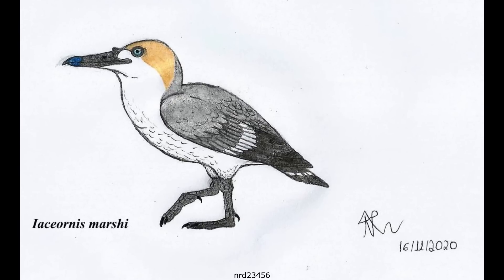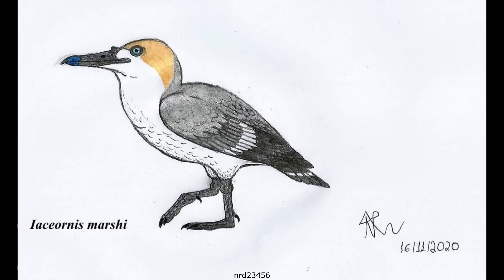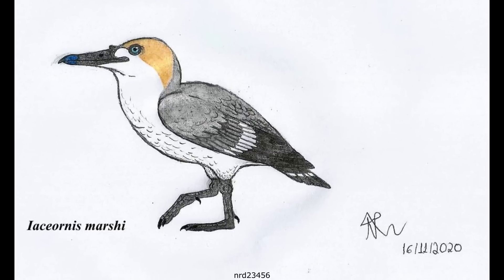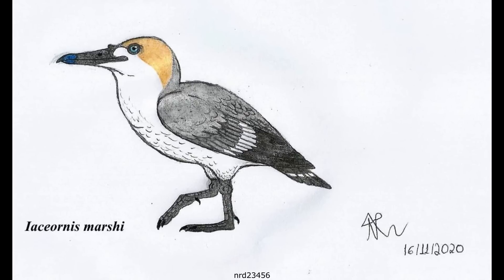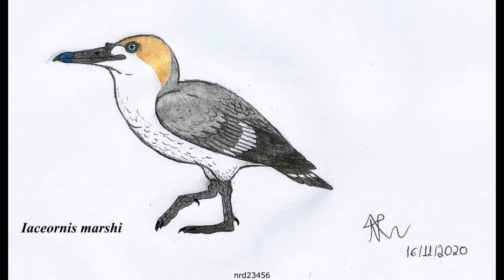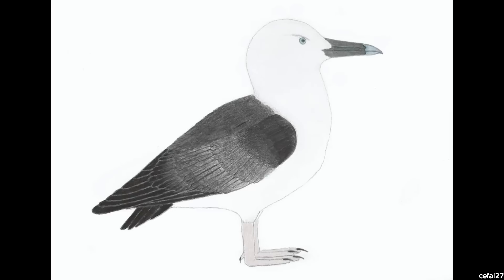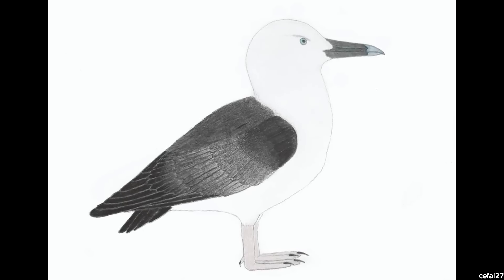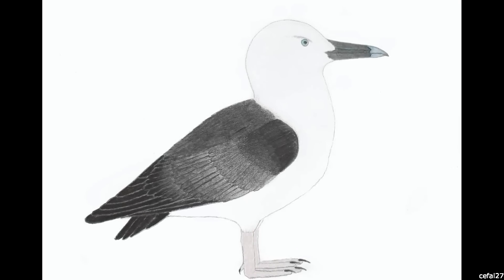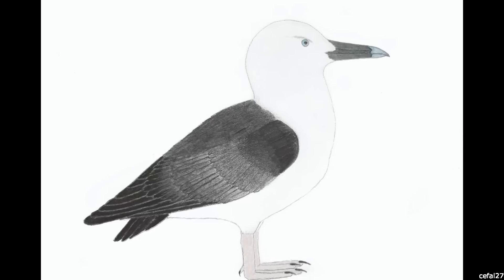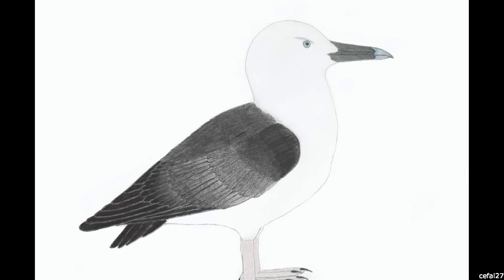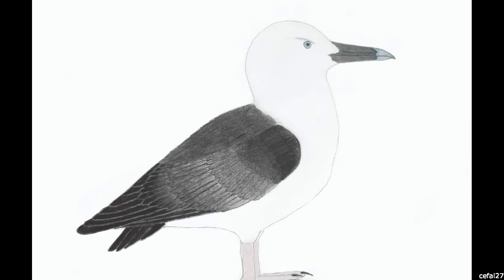Dwelling in what is now Kansas about 83 million years ago, this roughly chicken-sized animal was once thought to be a species of the contemporary Apatornis, although later studies have found it to be a valid taxon. Iaceornis was a gull-like avian that lived close to the shores of the Western Interior Seaway and probably fed on fish and cephalopods, although as its skull is currently unknown, we cannot say any more about its lifestyle.